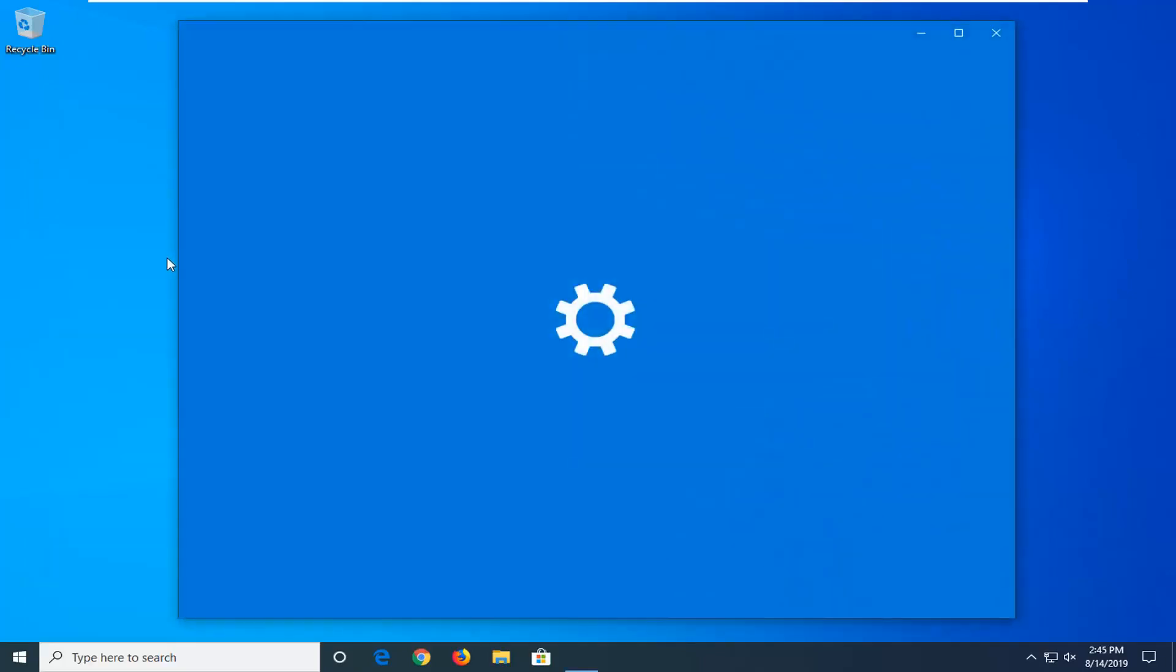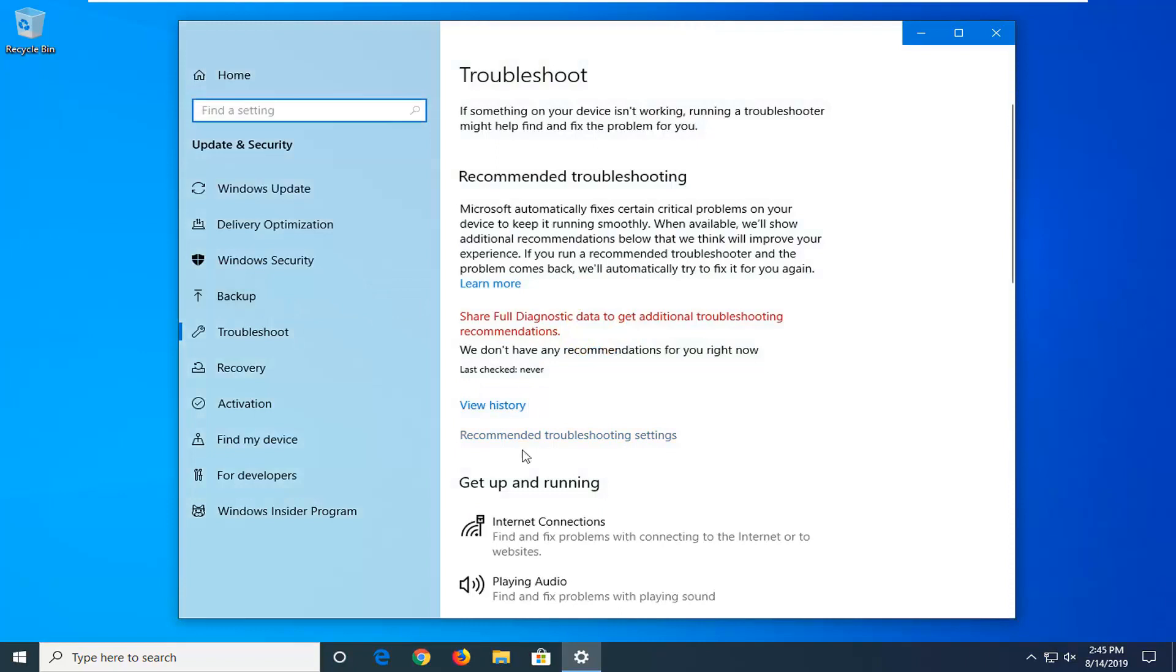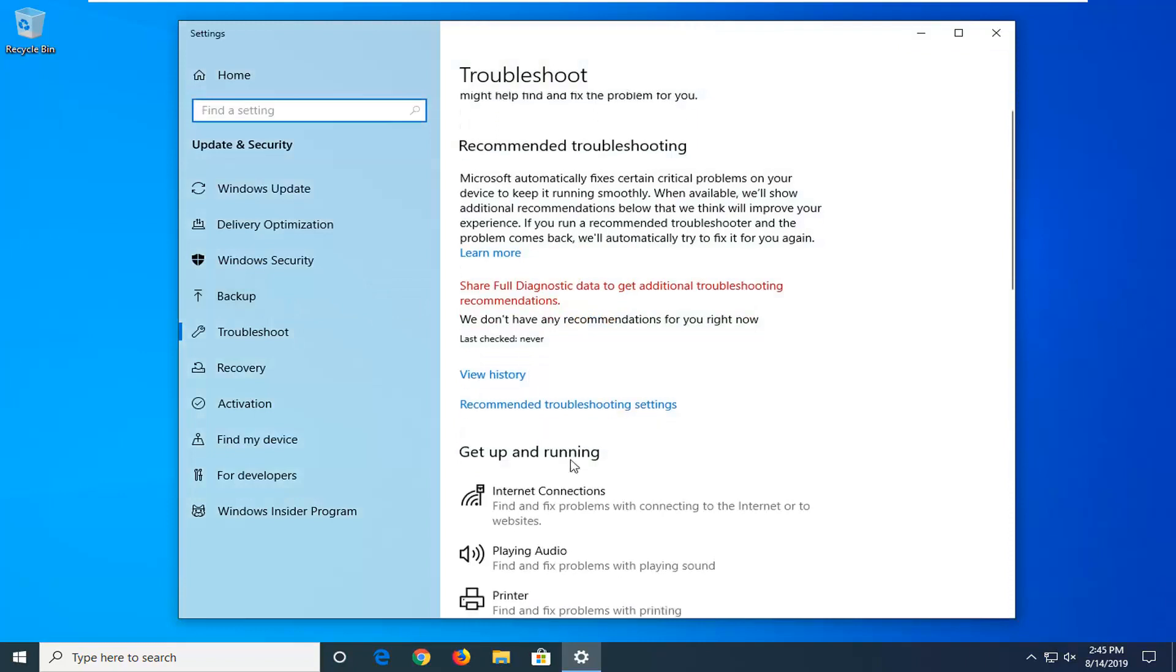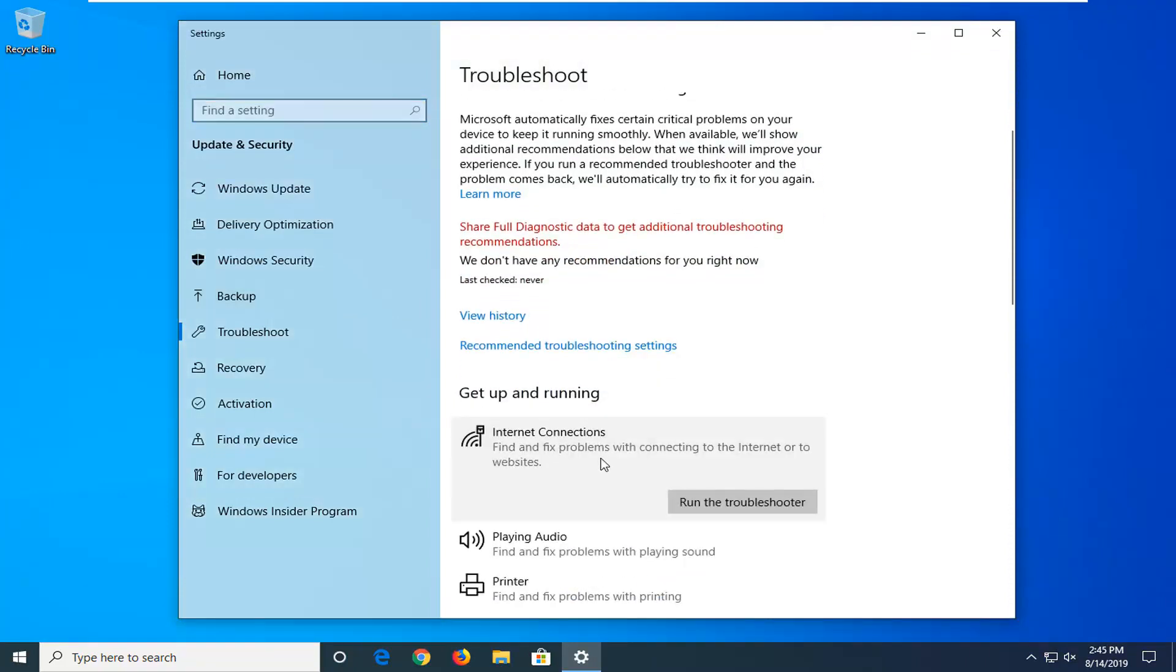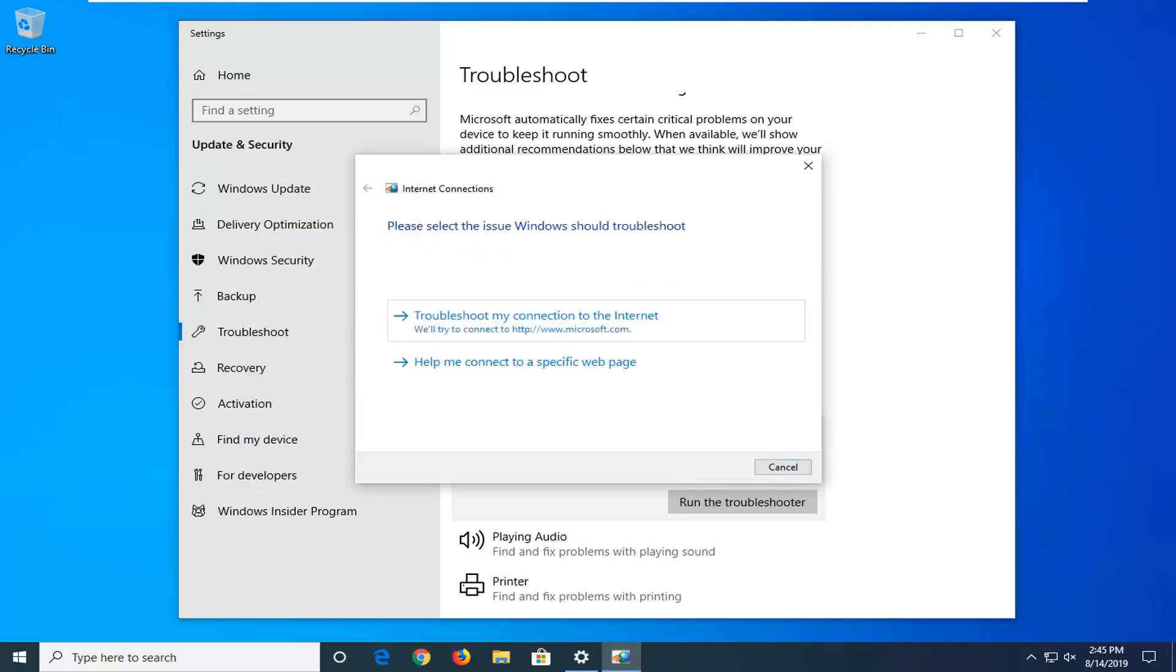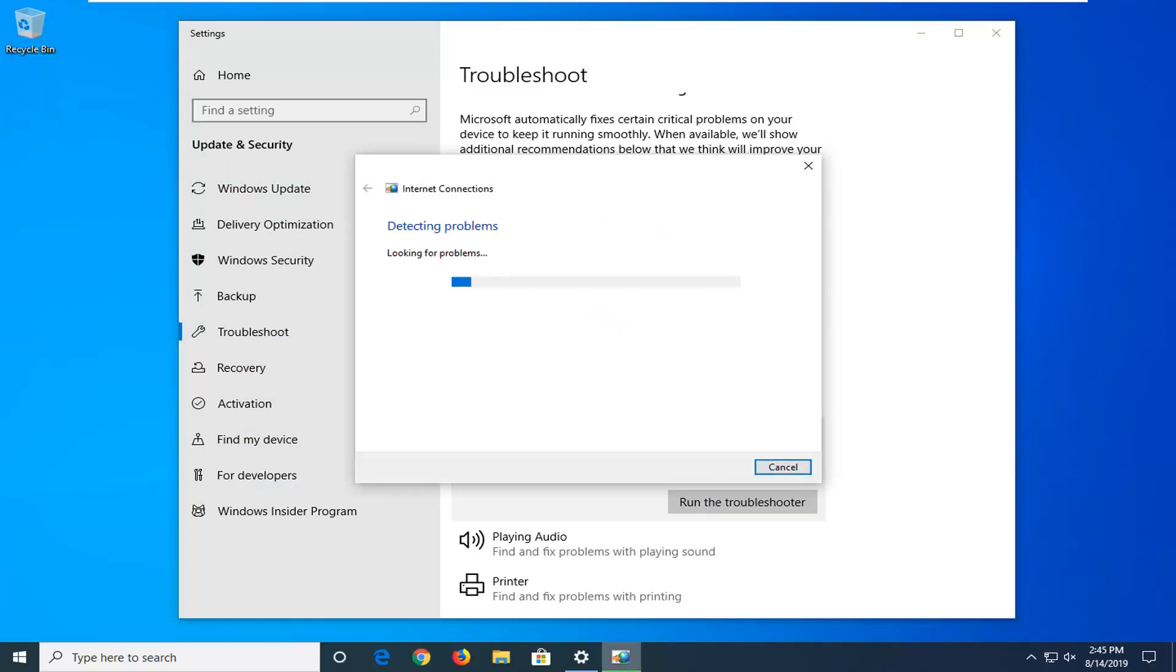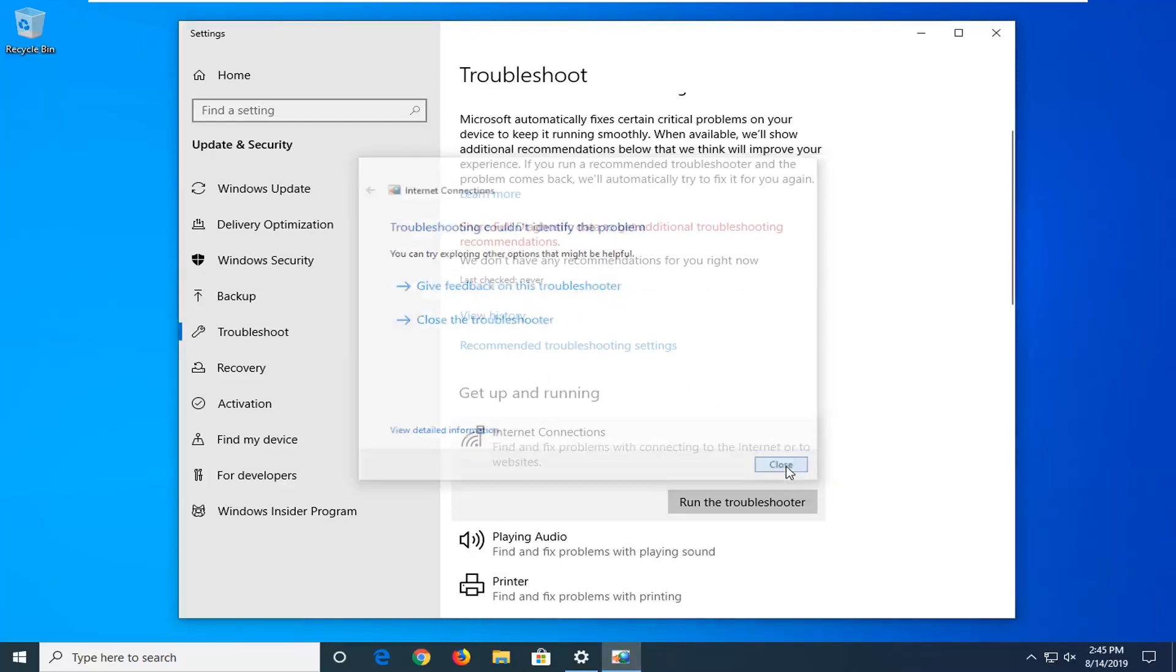So we're going to select the troubleshoot settings button. Underneath get up and running select internet connections, find and fix problems with connecting to the internet or to websites, and then left click on run the troubleshooter. Try selecting troubleshoot my connection to the internet. Maybe you would be able to identify the problem if you had one.